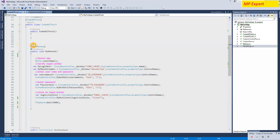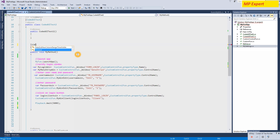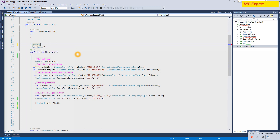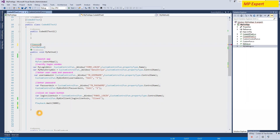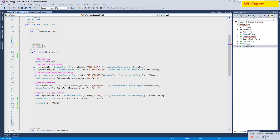To overcome that problem, we can add a timeout attribute at the top of the test method. Each test method has its own timeout, so this timeout will only work for that specific test method. If we create another test method, we have to give the timeout for that method again.